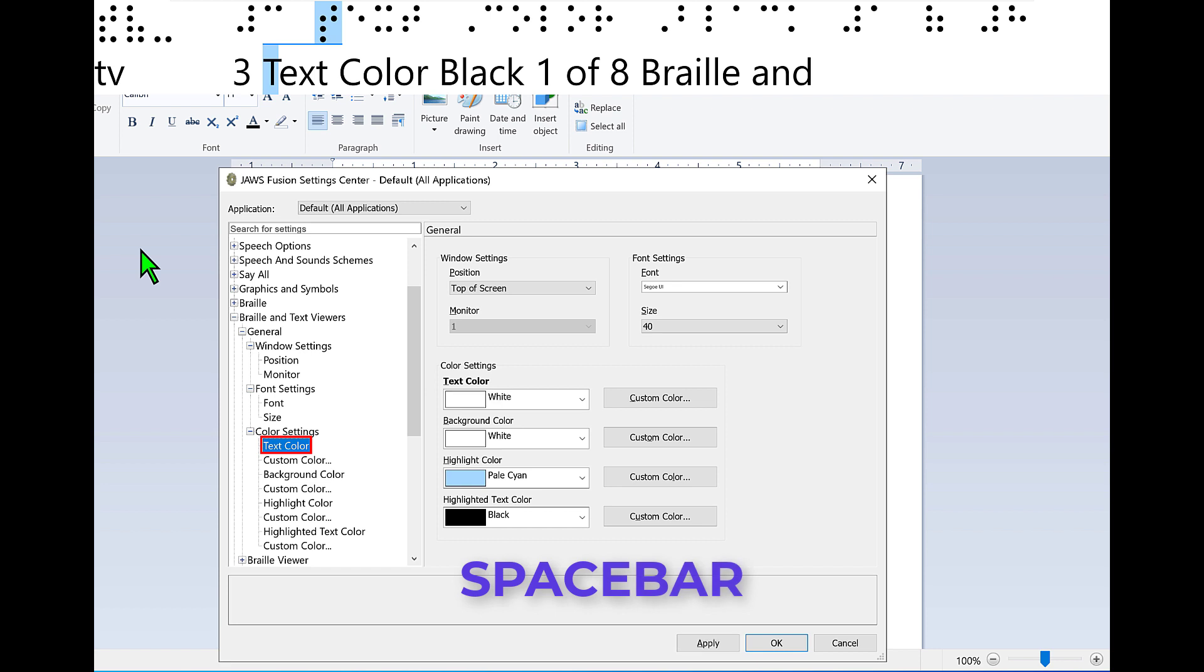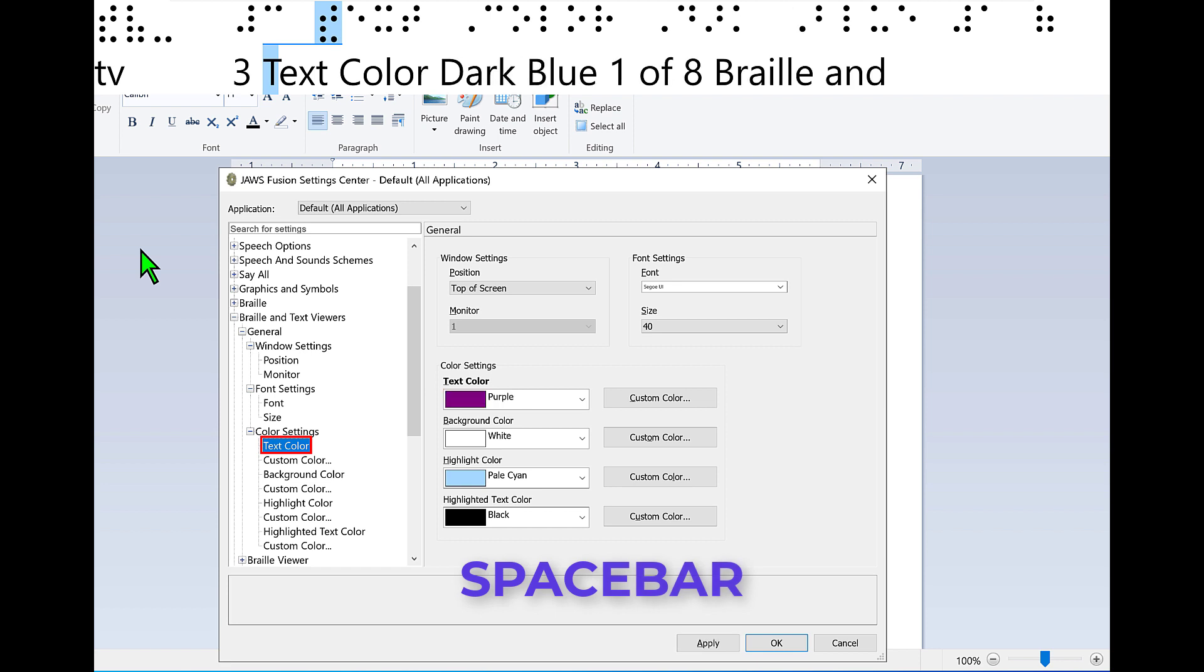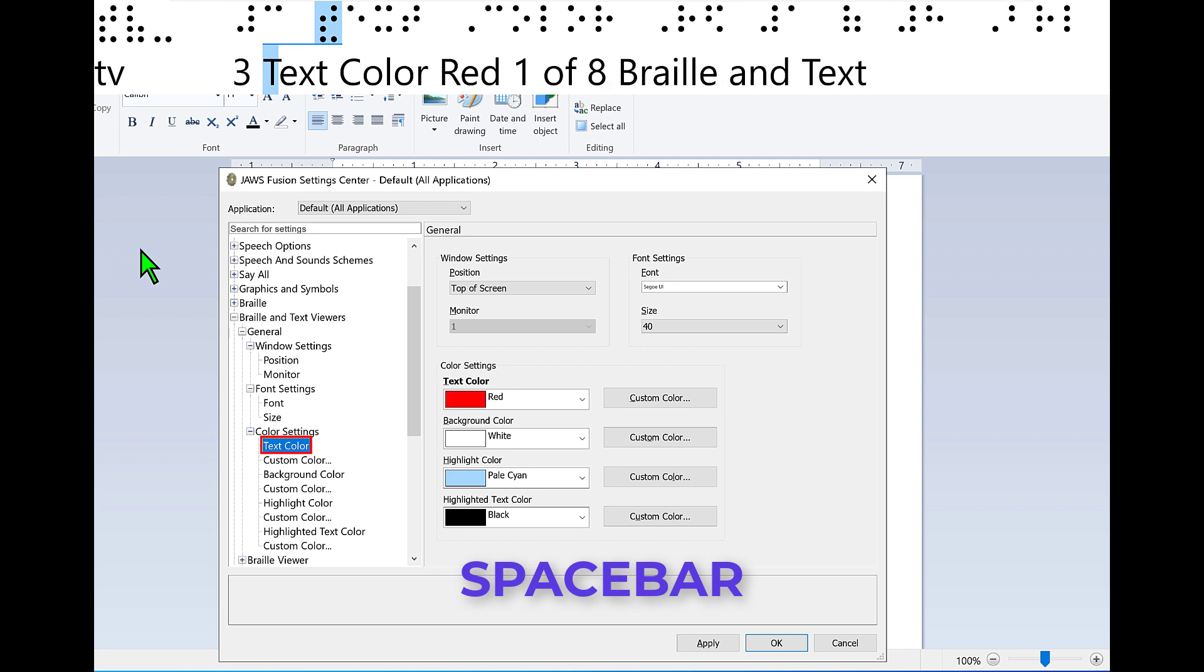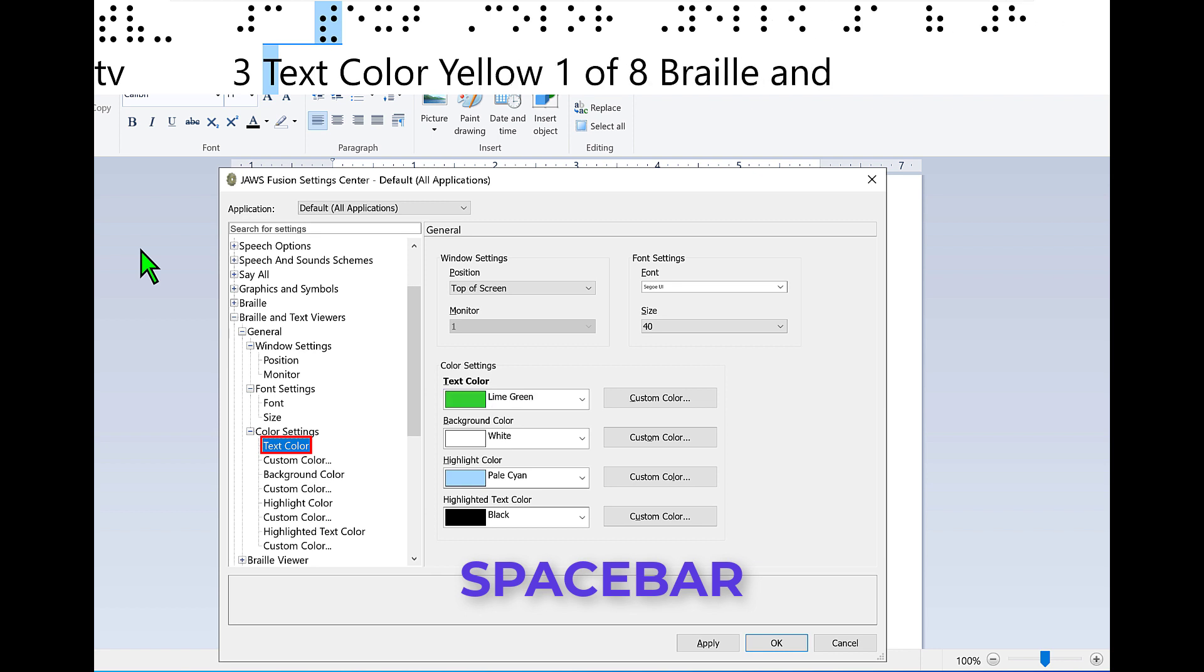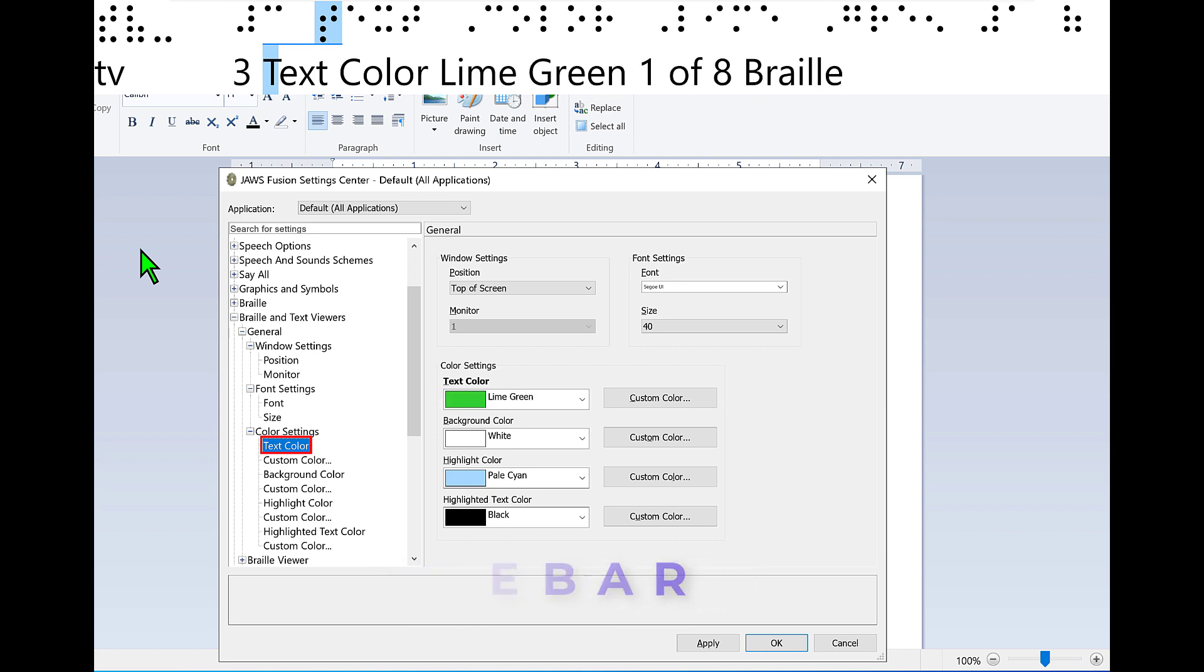White. Set custom, eighteen of eighteen. Purple, six of eight. Fuchsia, seven of eight. Red, eight of eight. Orange, nine of eight. Yellow, ten of eight. Lime green, eleven of eighteen. Okay.